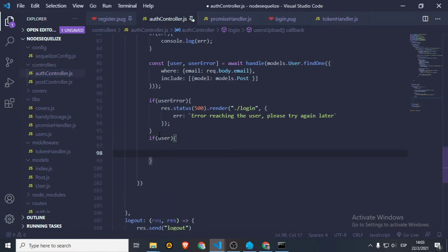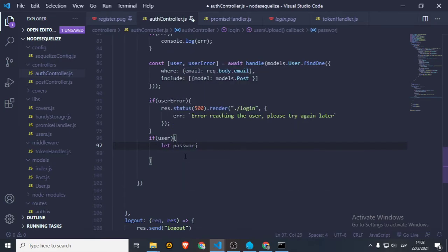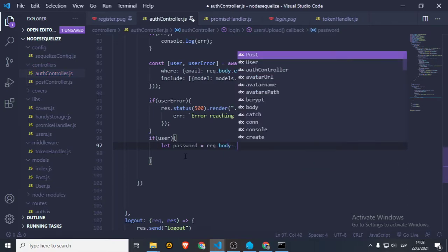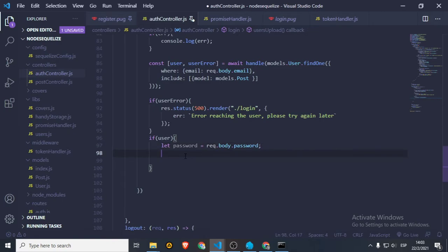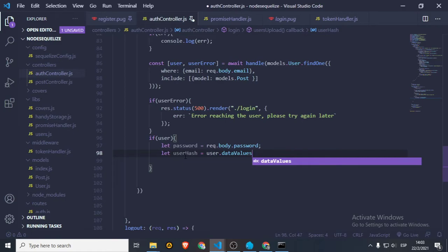If we get the user, then we're going to get the password. Let password equal request body password, and let userHash equal user data — remember, we're hashing the password. So we're not storing the plain string password in the database, we're storing the hash.